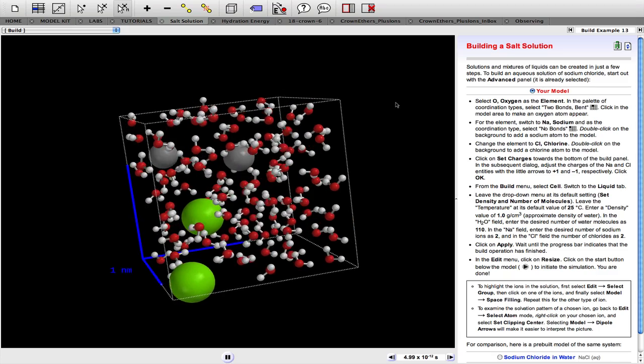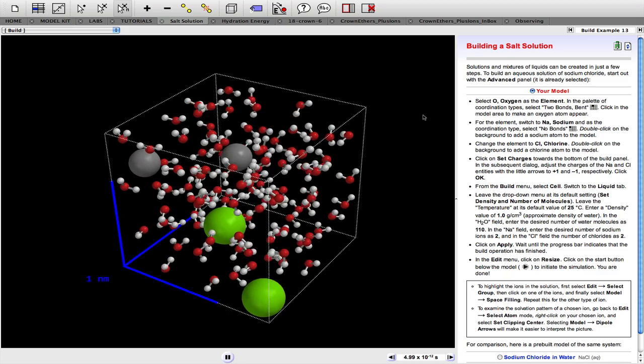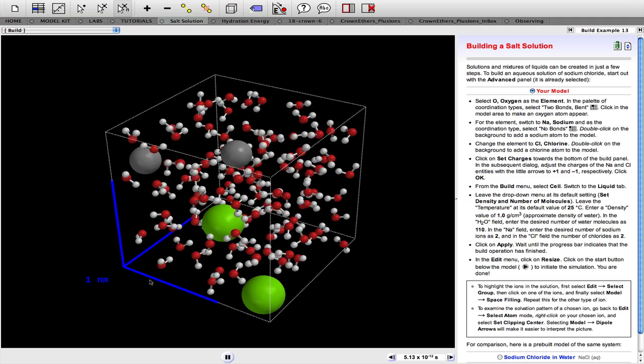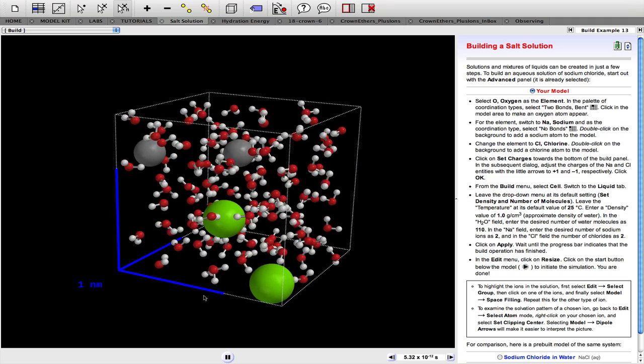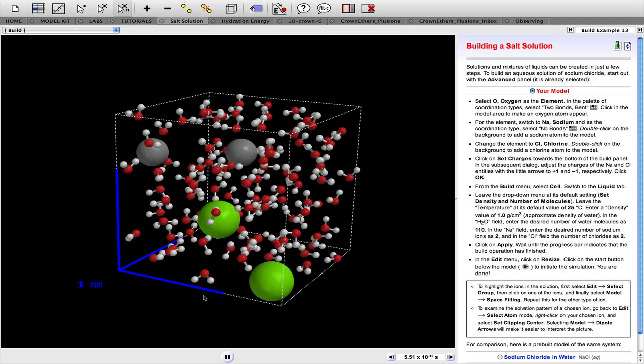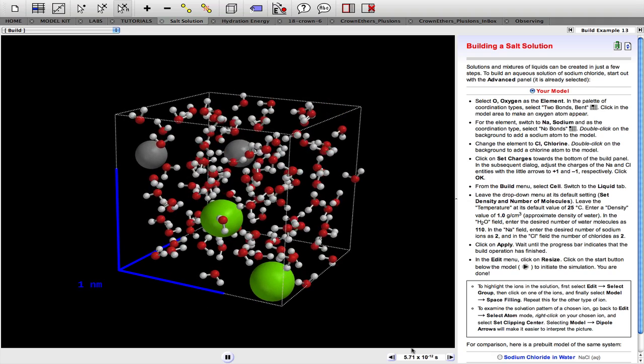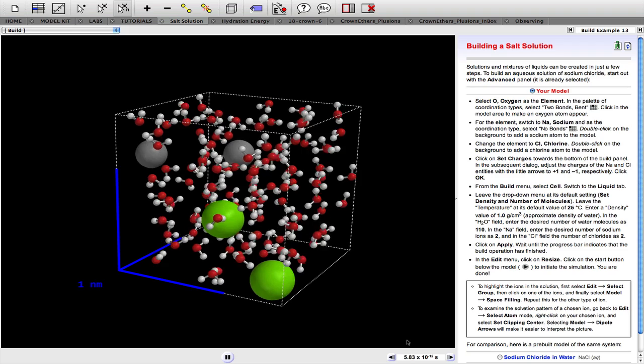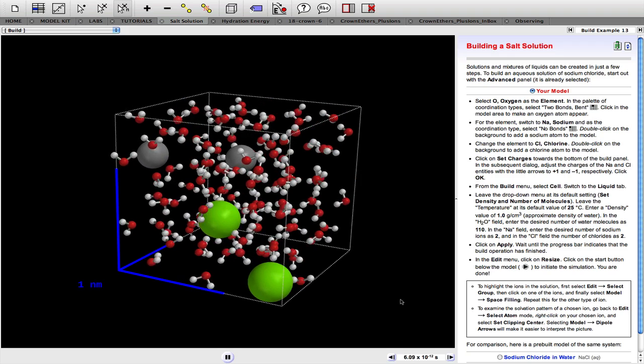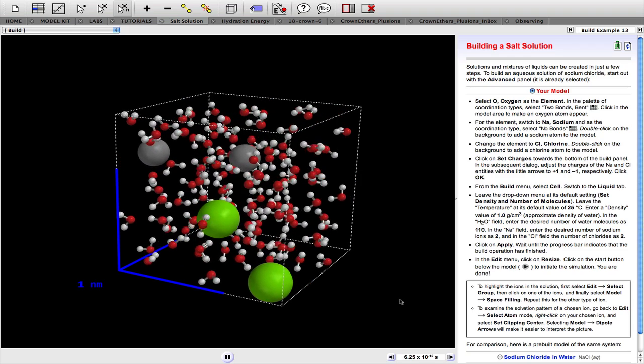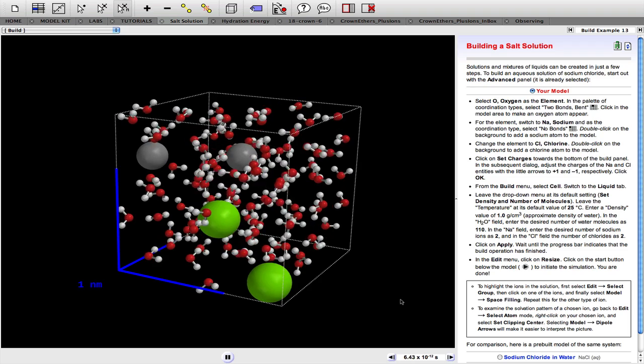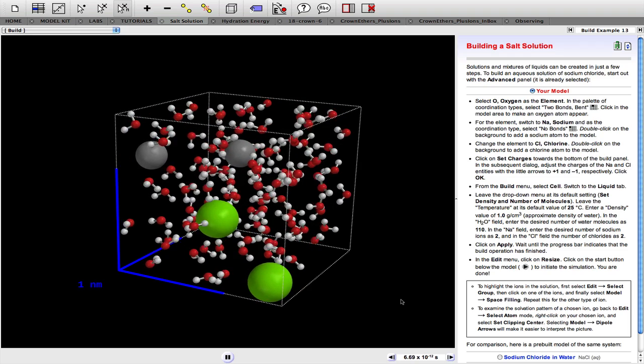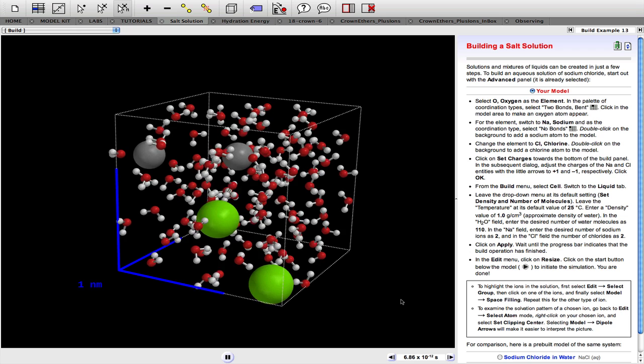Now the cell dimensions are here, one nanometer by one nanometer by one nanometer. And it's important to realize that we're watching this on the picosecond timescale down the bottom here. On average, there are about three water molecules between the ions in a one molar solution of sodium chloride.